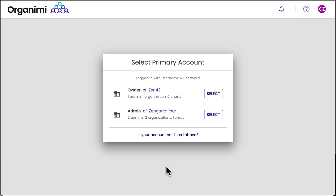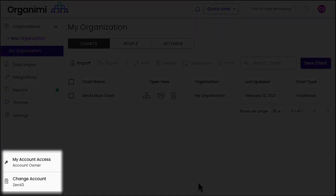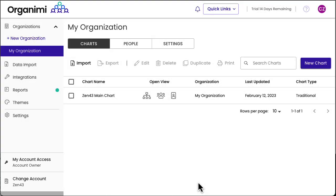We'll talk more about the account switcher in a minute. The main thing you'll notice in the 7.2 user interface are the two items in the lower left-hand corner of your screen. The top item shows your account access and allows you to access the My Account dialog, and the bottom item is the account switcher.